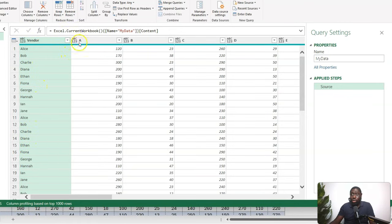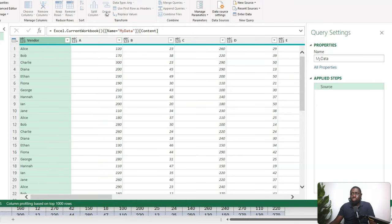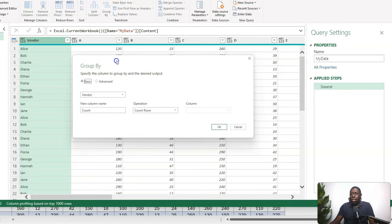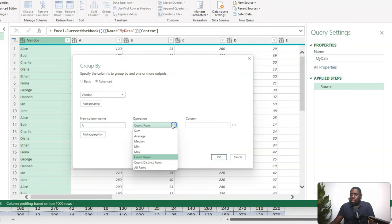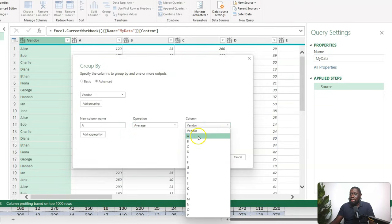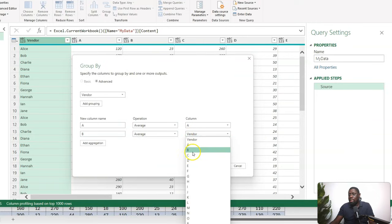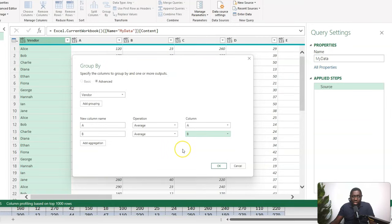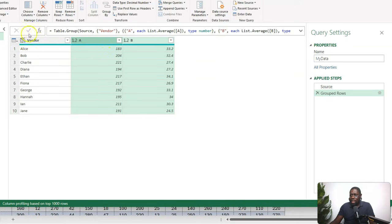What we want to do is group by the Vendor column and aggregate on columns A, B, C, D — all the way to the end. Select the column, then do Group By — you can also right-click. I'll go to Advanced, add column A with Average, then column B with Average, and so on. But imagine doing that for 50 columns — that's why this video exists.